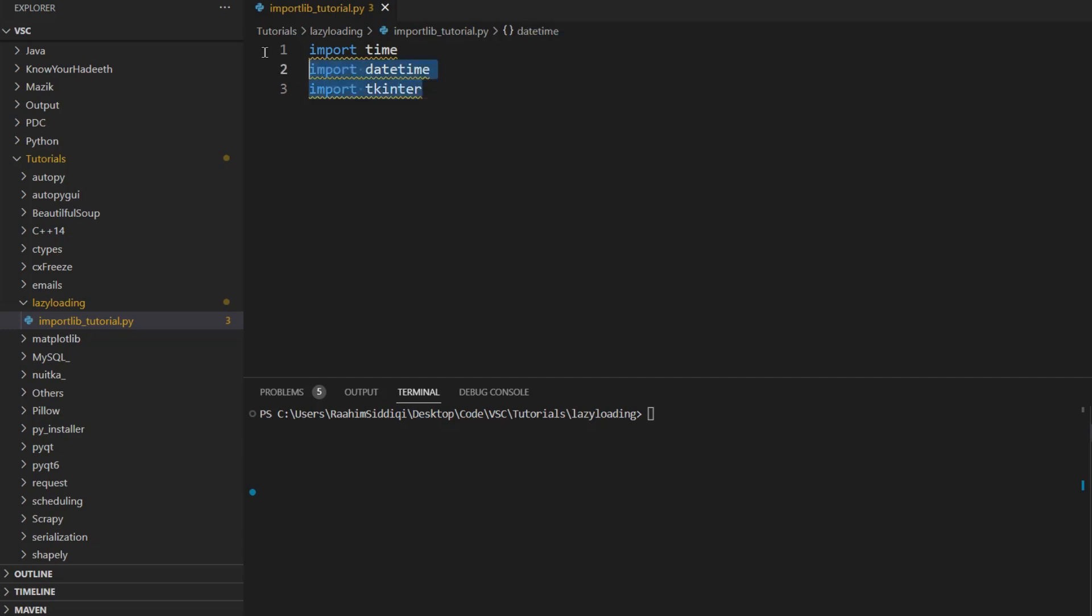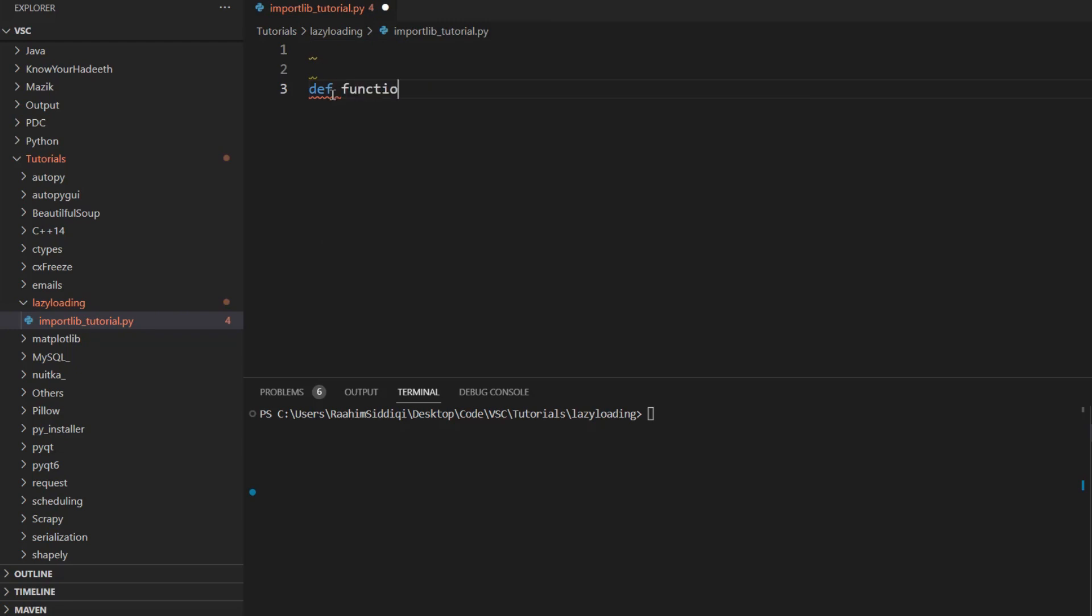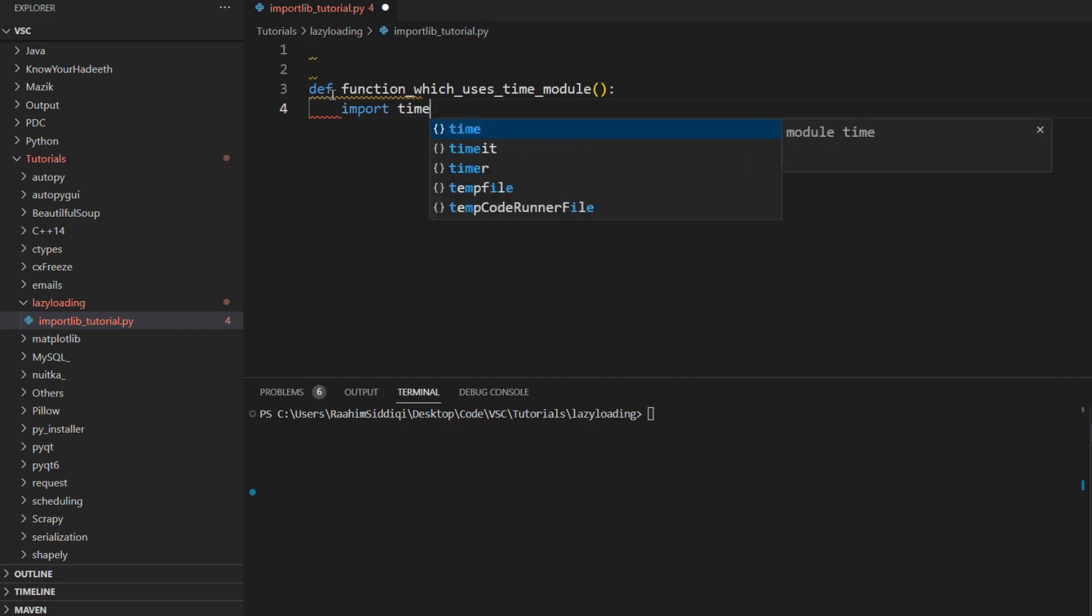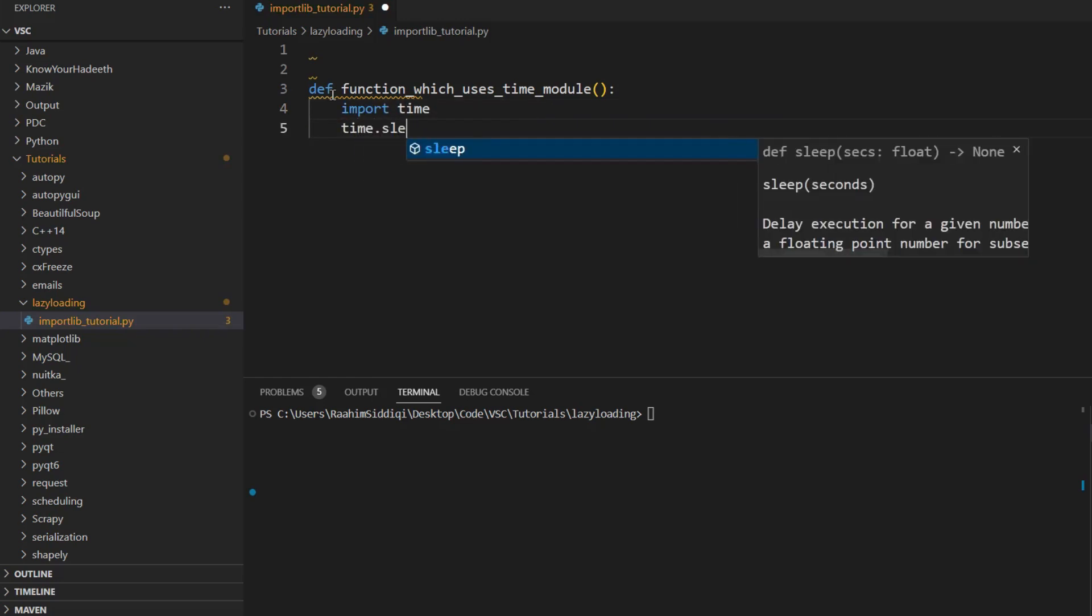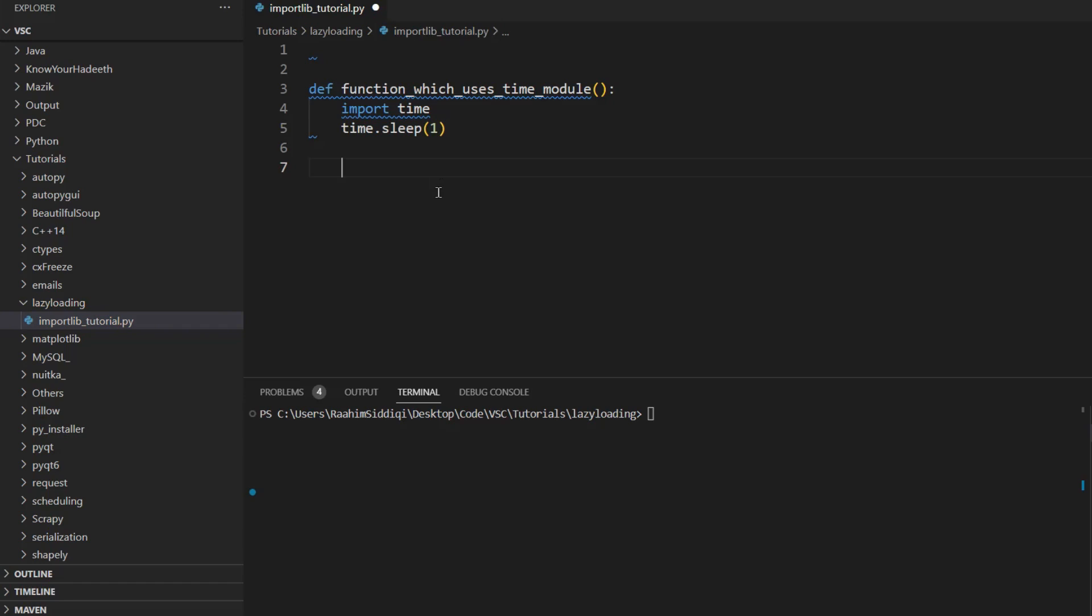So basically, this can mean that if we have a function which uses time module, what we can do here is import time, and then use, for example, the time.sleep function. So this is one example, one way in which we can lazy load modules in Python.